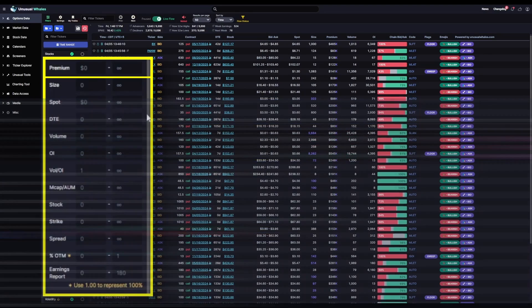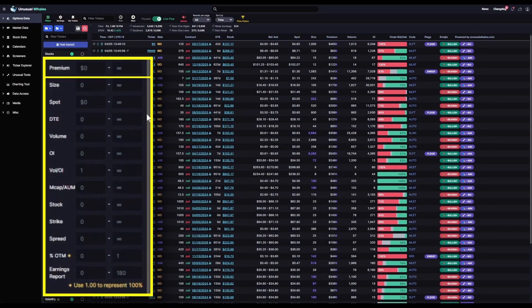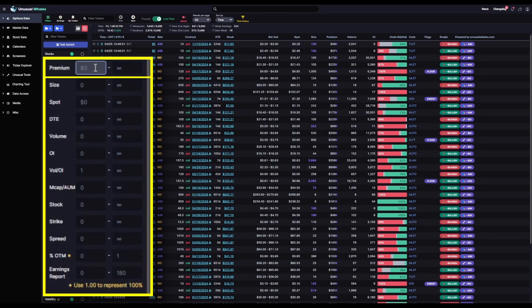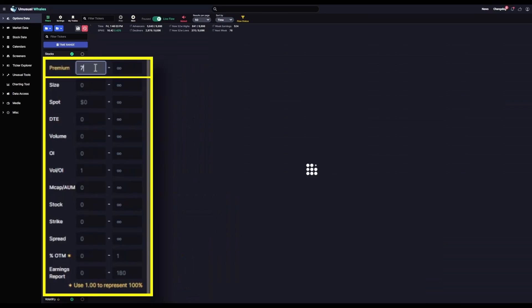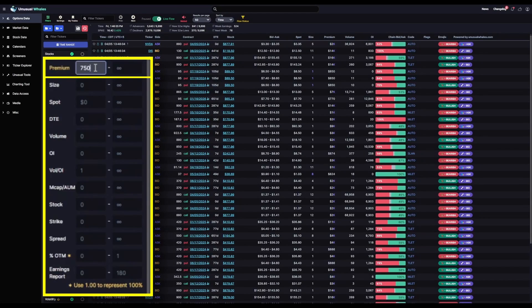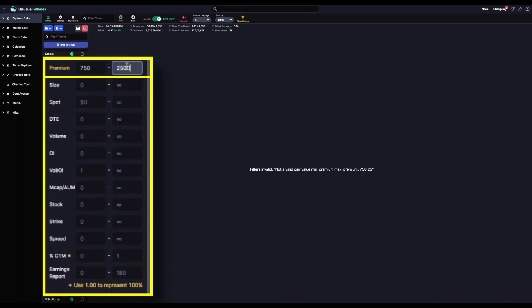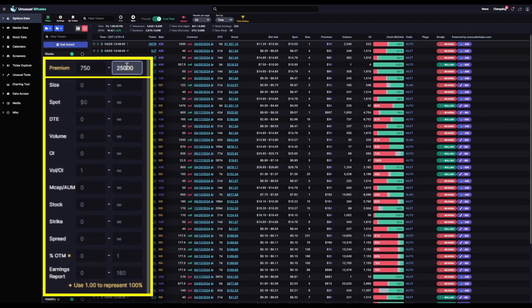This is to set how much money is transacted on a single order to display in your feed. As is the case with all of these filters except the last two, you can set this within any range of one to infinity. Now, what I want from this specific filter is somewhat smaller orders, but not too small. So, I'll set Premium to $750 as a minimum, and I'm going to cap it out as a maximum trade of $25,000.